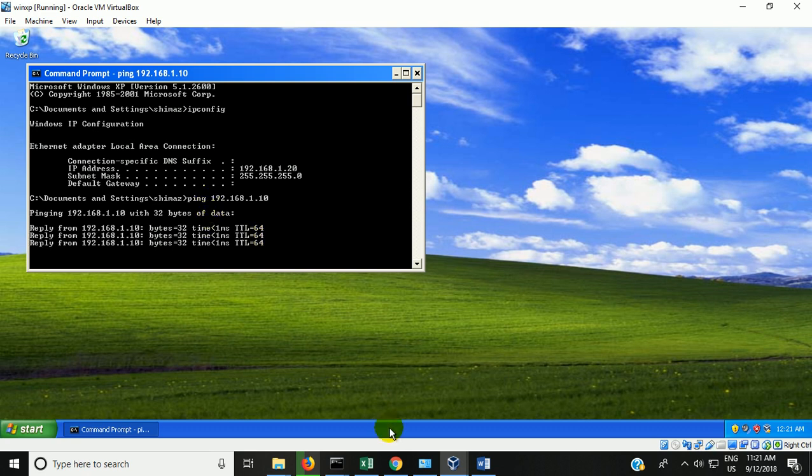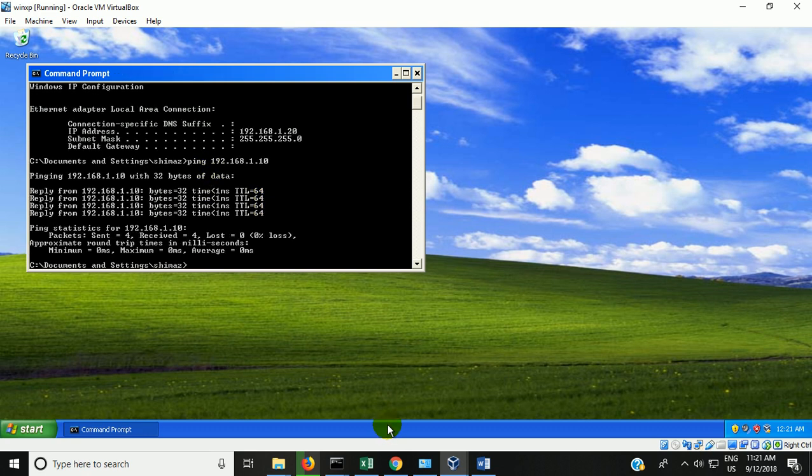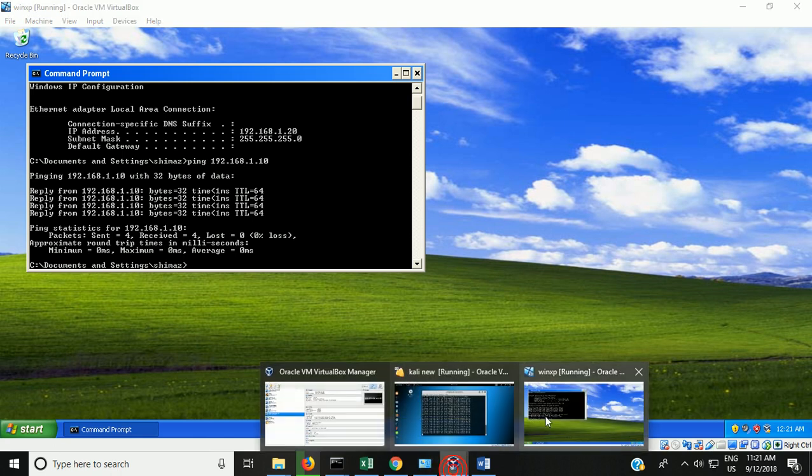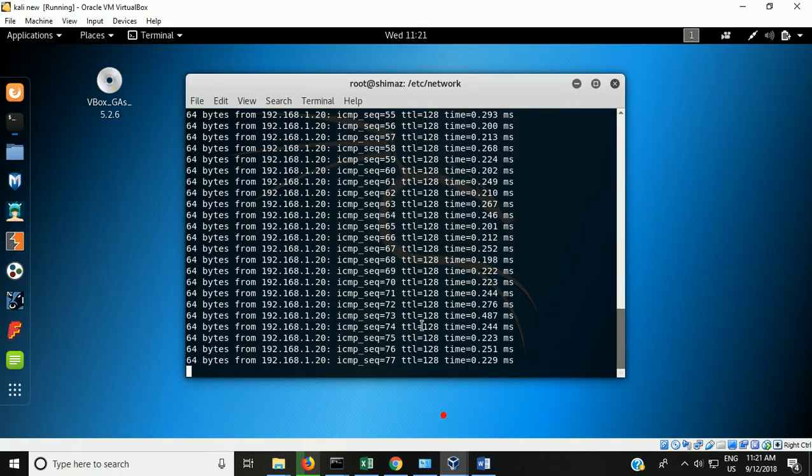From XP we can also ping: ping 192.168.1.10 — it's pinging. So now we have created an internal network between the XP and the Kali.